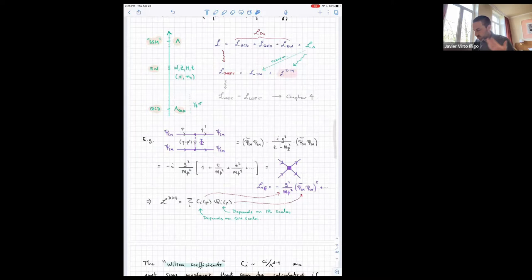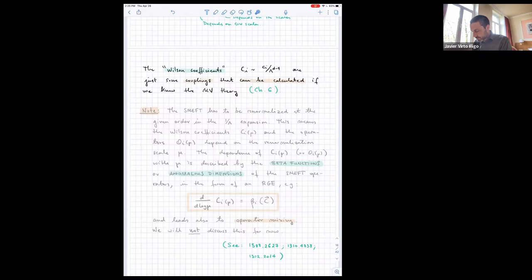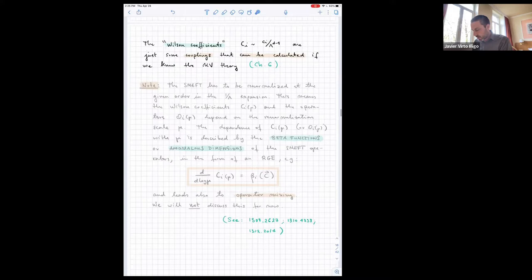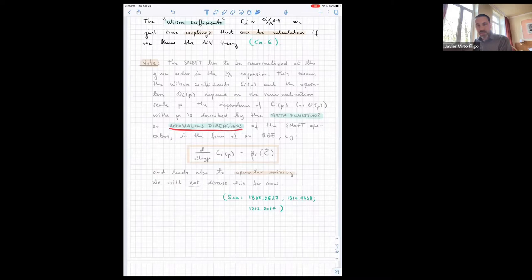The SMEFT, which contains the Standard Model and higher-dimensional operators, is a quantum field theory and has to be renormalized at a given order in the power expansion. The Wilson coefficients must be renormalized — one adds counterterms, exactly as in QED or the Standard Model. One calculates the beta functions or anomalous dimensions. When you calculate these coefficients by looking at divergent diagrams, you include a counterterm, and the final answer for the Wilson coefficient depends on a renormalization scale mu. The beta function is the derivative with respect to log mu and depends on the couplings and on all the Wilson coefficients of dimension-six operators.